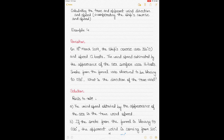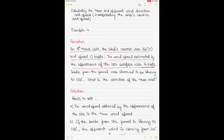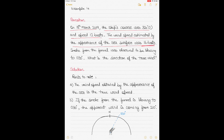The question states it's 18th of March 2019, the ship's course was 320 degrees, and the ship's speed was 12 knots — meaning the ship makes 12 nautical miles in one hour. The wind speed estimated by the appearance of the sea surface was about 16 knots. The sea surface gives an indication of the true wind, so the true wind speed was 16 knots, meaning it would travel 16 nautical miles in one hour.